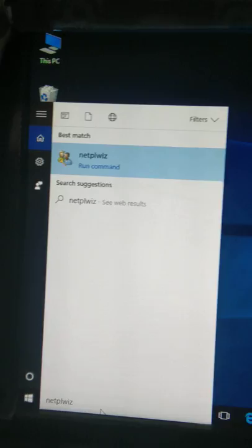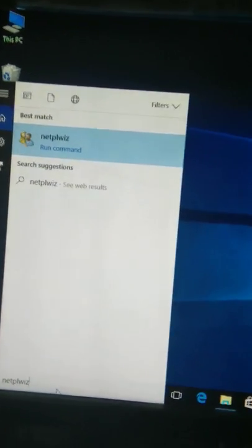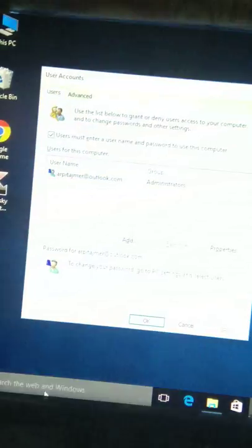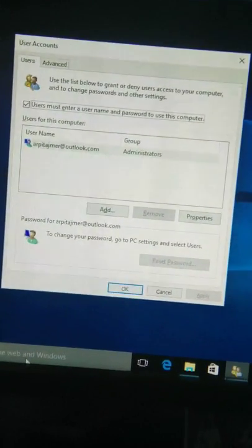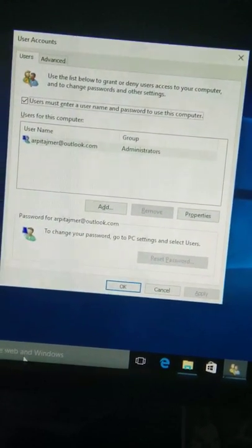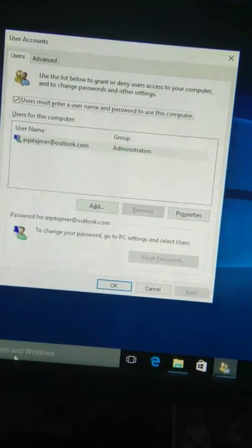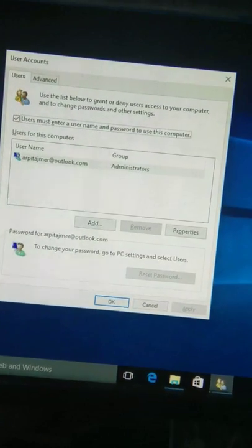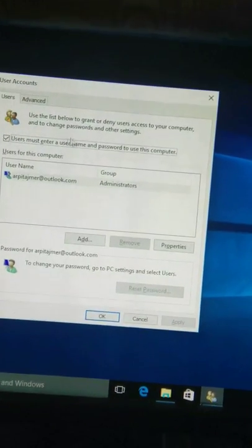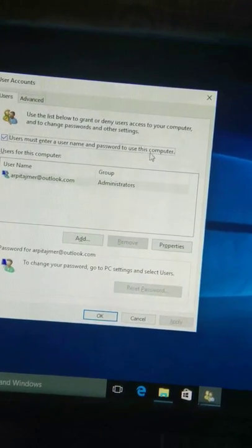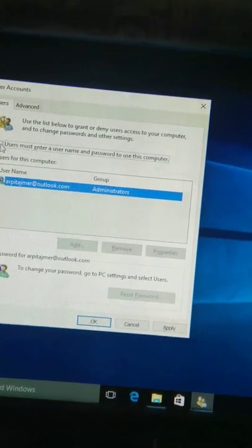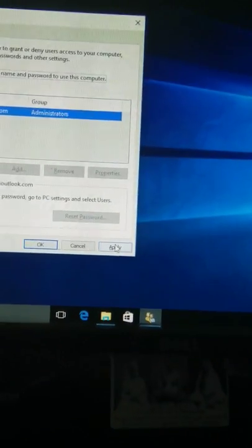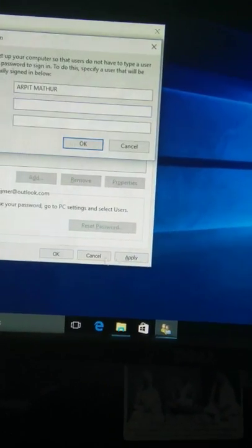I'm repeating: N-E-T-P-L-W-I-Z. Then click on Enter and this User Accounts box will appear. Then you have to uncheck 'Users must enter a username and password to use this computer.' I am going to uncheck it and then click on Apply.